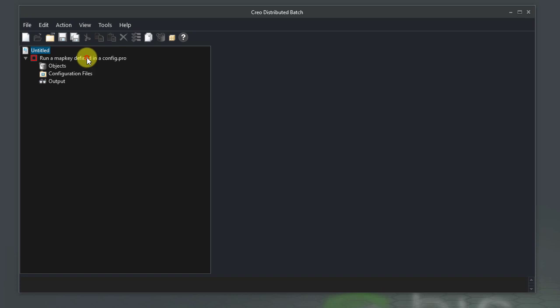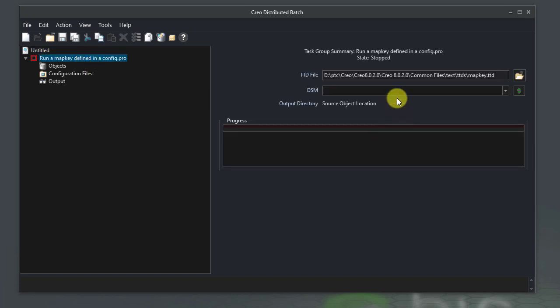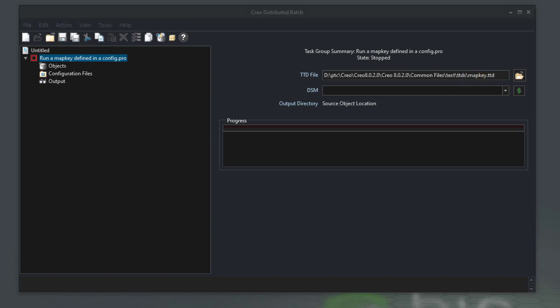Click on the name of the task. Observe that this task uses the map key.ttd file from the text.ttds folder of Creo Installation Location. Let's review the contents of this file.